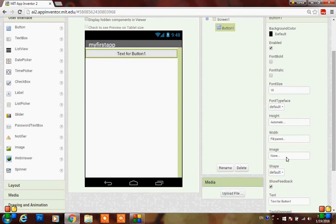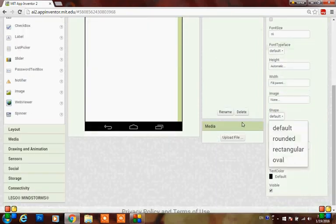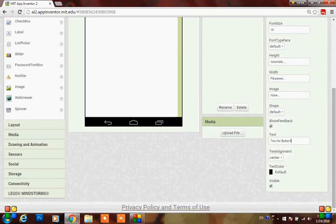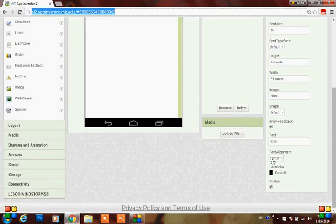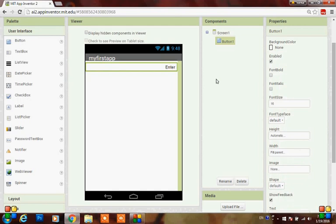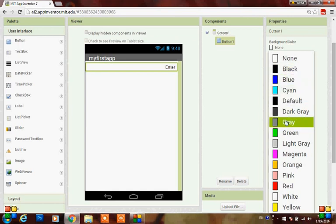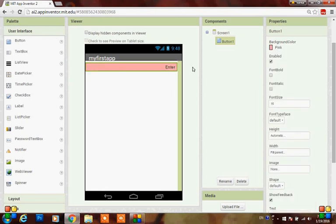You can also add an image to the button. You can give the shape of the button as round, rectangular, and oval. Here you can edit the text for the button and see the change has been made. Here you can change the text alignment to right. You can change the background color to none - to make it visible as a button you can put it to gray or pink.